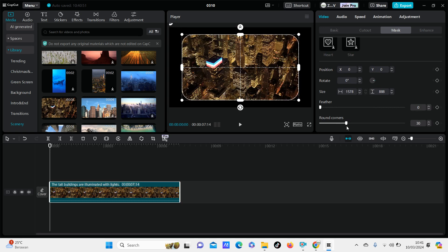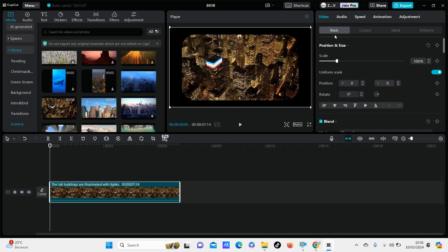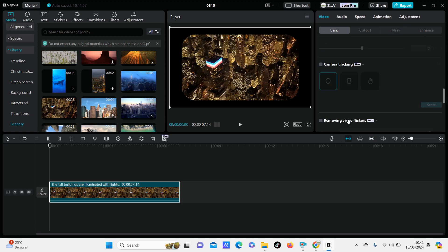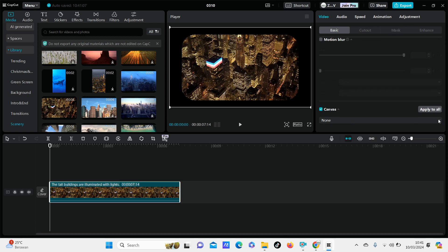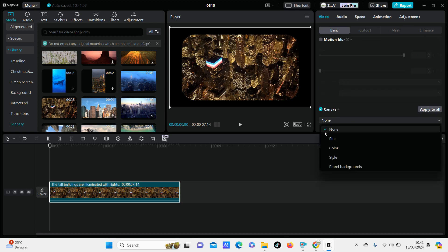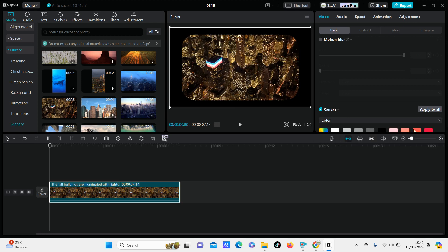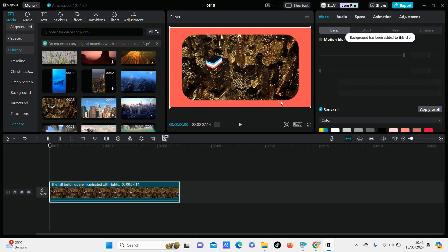Swipe to the right until you find a rounded corner like this. You can also change the canvas — just click basic and select the canvas option below, then choose color, blur, or style.